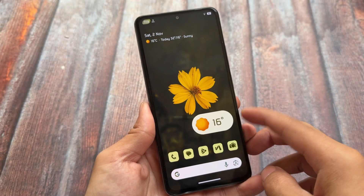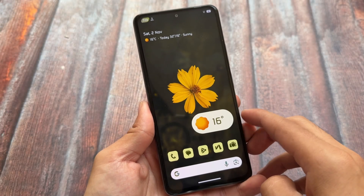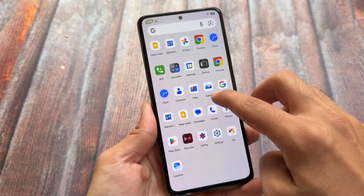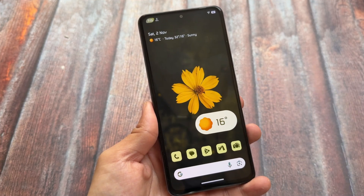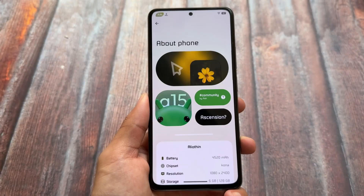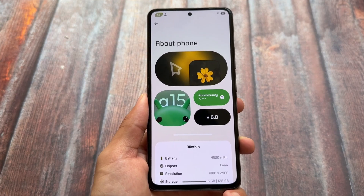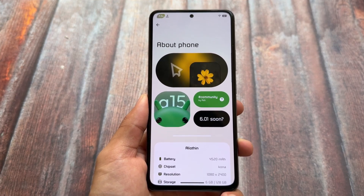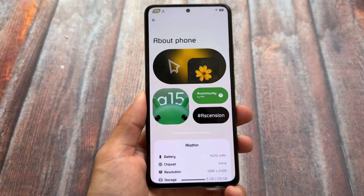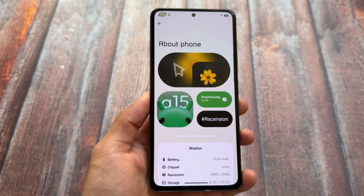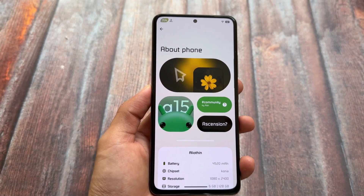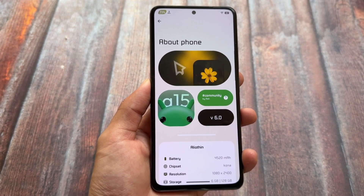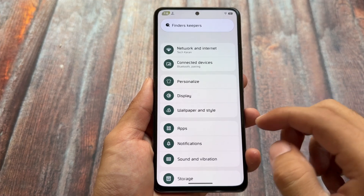Rising OS has a new update - it's already updated to Android 15. I already made a video on the first impressions, the beta version and its changes. This one is Beta 2 and we have some more changes with Rising OS. We have a new about phone UI - in case you were wondering, the previous one I covered was just the initial stage first look.